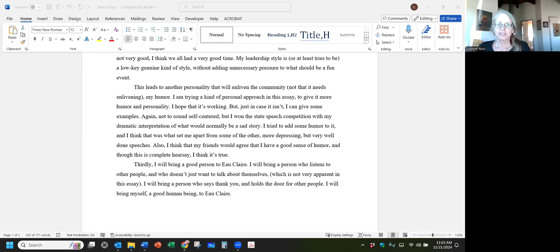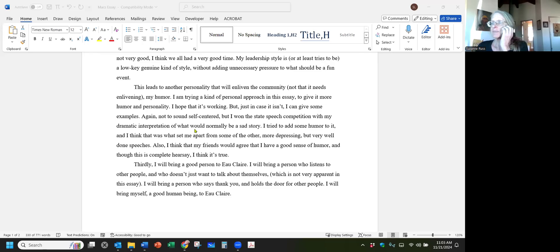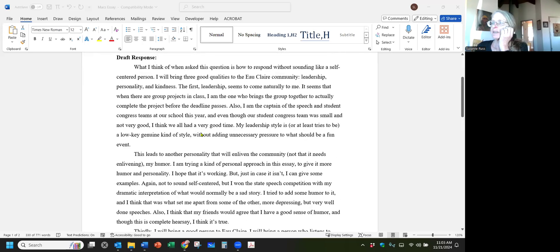Hello, Dr. Russ here. I'm going to be demonstrating how to use AI to improve something that you've written without compromising or risking plagiarism. What I'm going to be working with today is an essay that someone wrote for a college application. I think it's a pretty nice essay. You'll see it here.